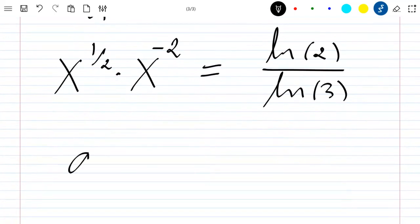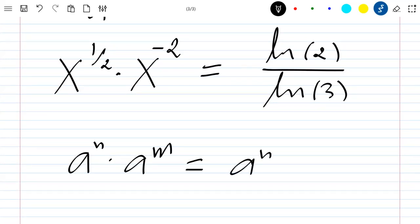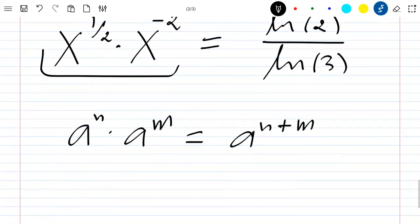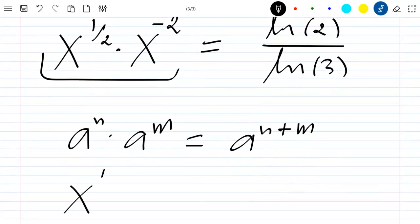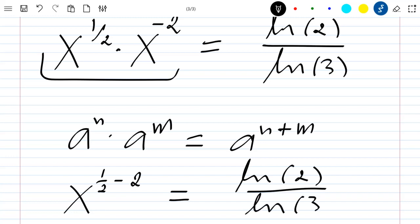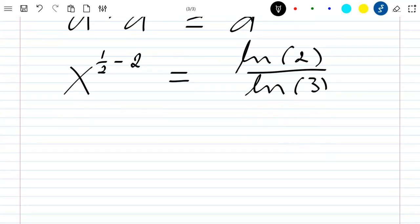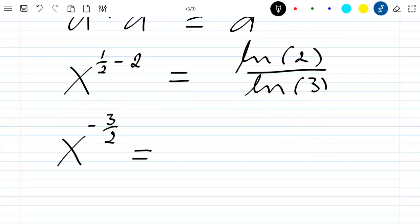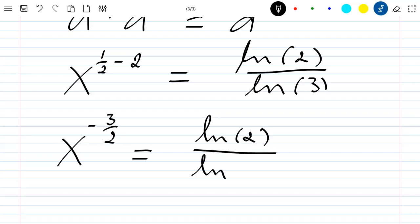I also know that a to the power n times a to the power m equals a to the power n plus m. Applying it here, I have x to the power of one half minus 2, which equals ln 2 divided by ln 3. So this becomes x to the power of negative 3 divided by 2, equal to ln 2 divided by ln 3.